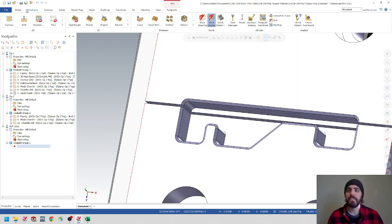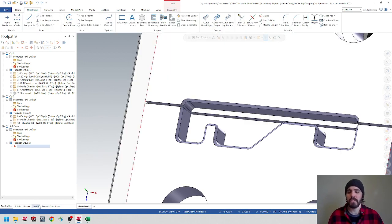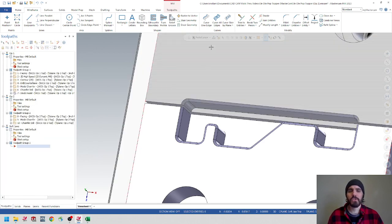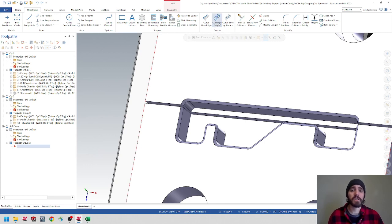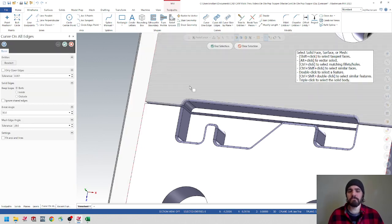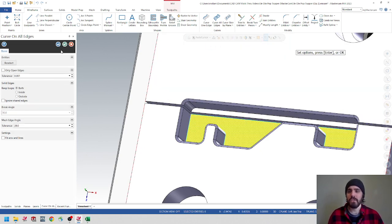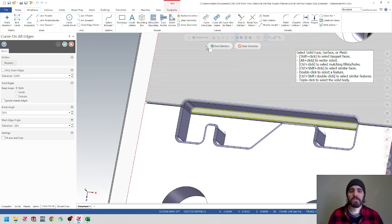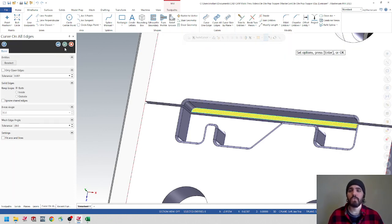Inside wireframe, make sure that you're inside the correct level for soft jaw wireframe. Then use this little icon called curve on all edges — it's like a window with some curved lines on it. Click on curve on all edges, select this face, and hit end selection. It's recognizing that all this geometry is one continuous face and we're going to create a curve on that face. Hit the green check mark, then do the same thing for the other face. Click curve on all edges again, select that face, hit end selection, then the green check mark.